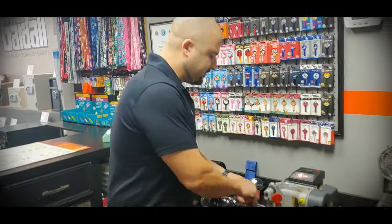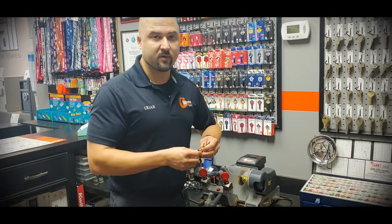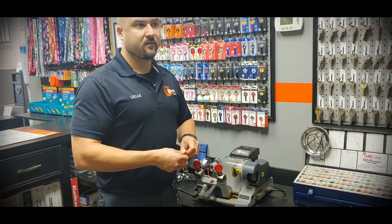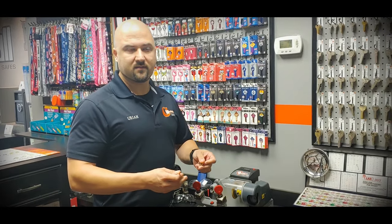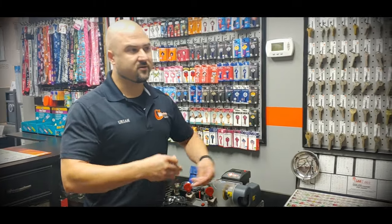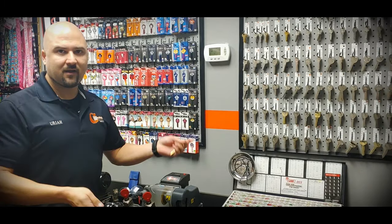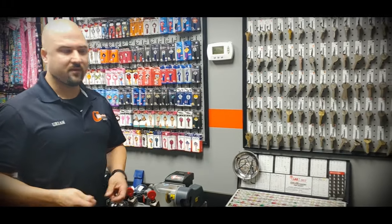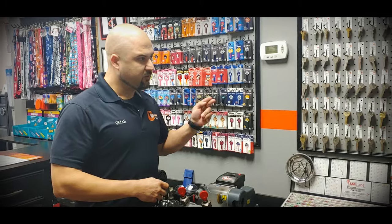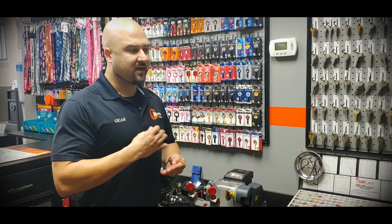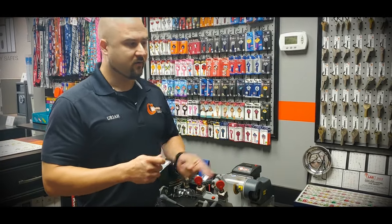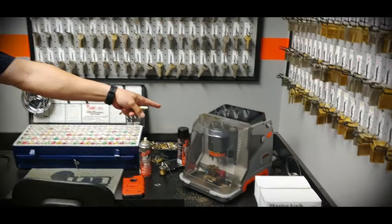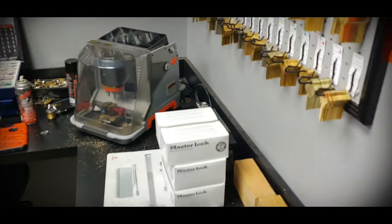So this machine here is used for pretty much duplicating all standard automotive keys or house keys or padlock keys or whatever. This machine can duplicate pretty much every key except for a high security key or a tubular key, which we have different machines for those too. There's a high security machine and a tubular key in the back.